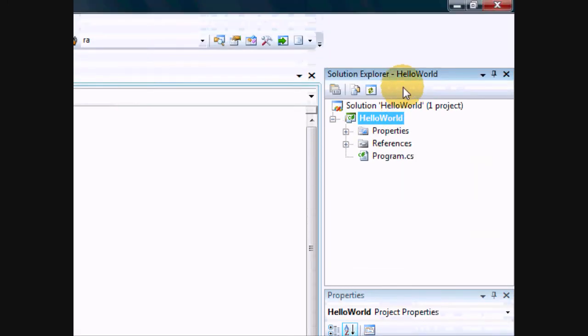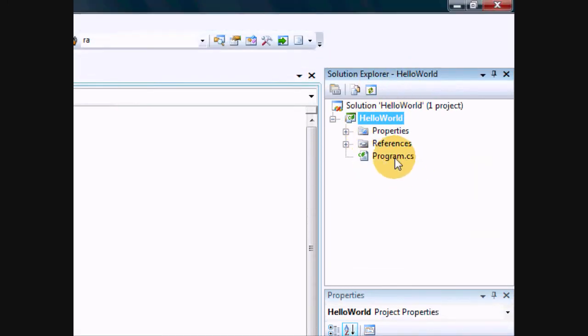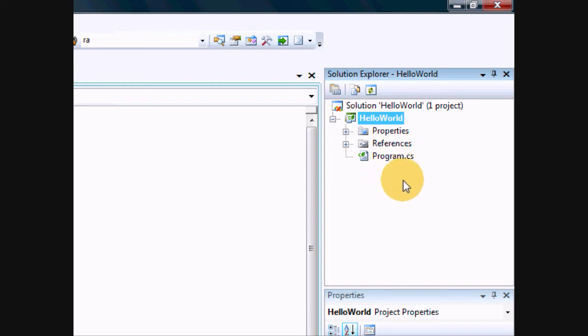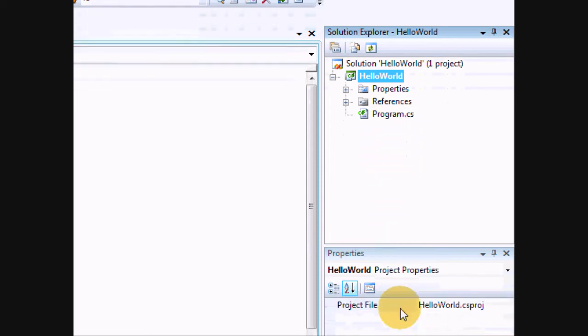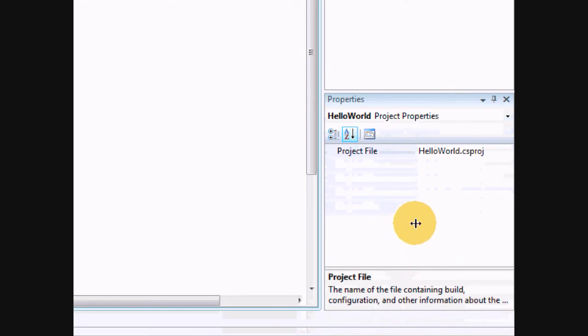But what you see right here is the Solution Explorer. Any files that you'll be using in your program will appear here. Your Properties window. We'll get more to that when we do Windows programming because this will be really important.